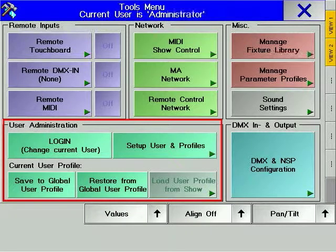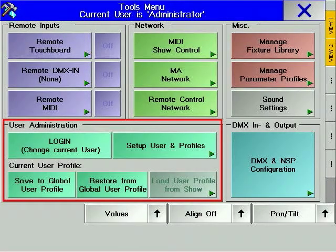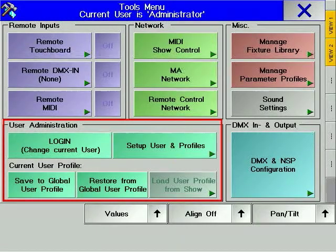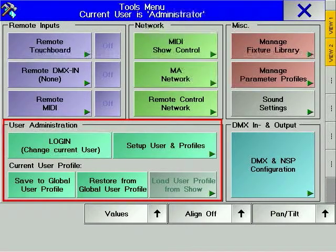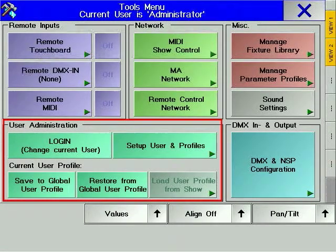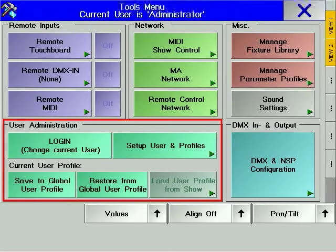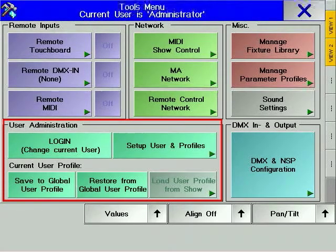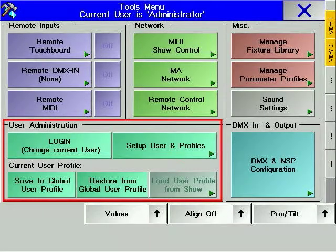User profiles are used to change views and default settings by entering a username and password. Each user can be granted certain rights by an administrator, such as being allowed to program or only to program presets. User profiles are an excellent way to manage access to a console during a show. It also helps programmers who often use different rental consoles on a regular basis keep their settings when switching consoles.